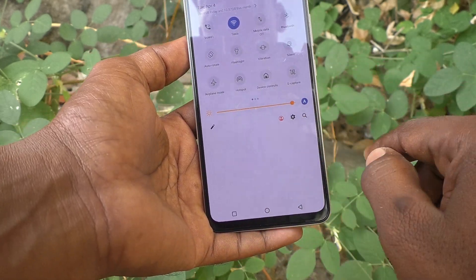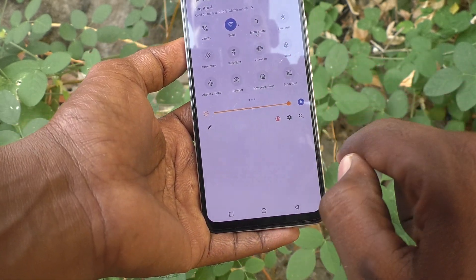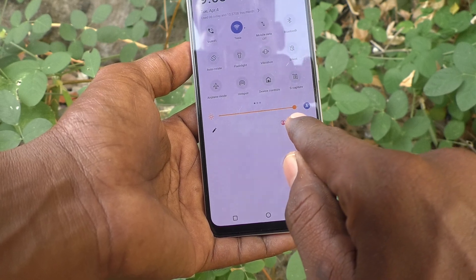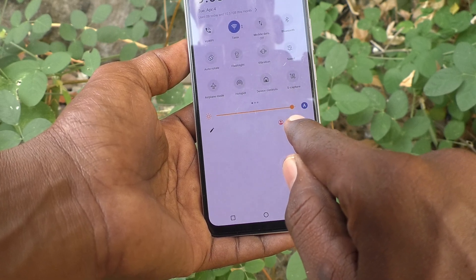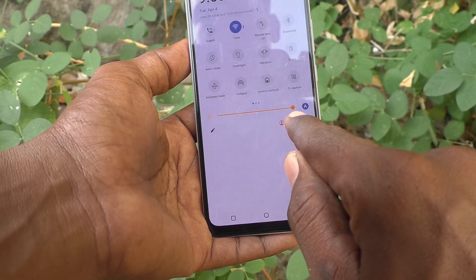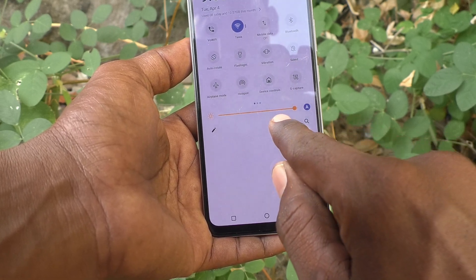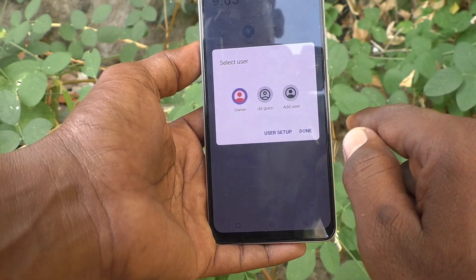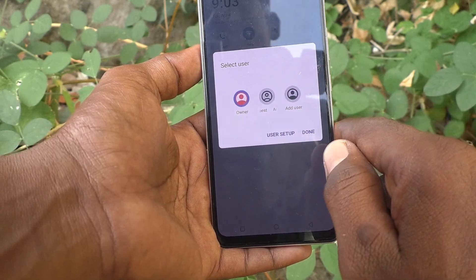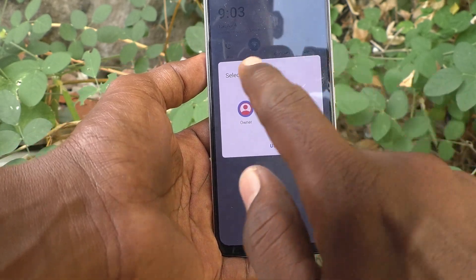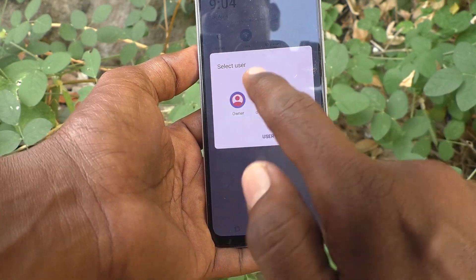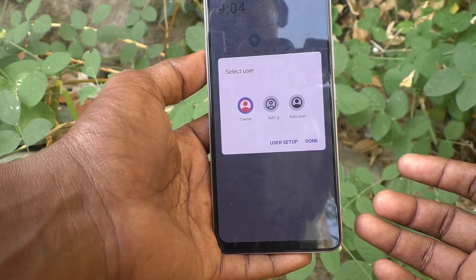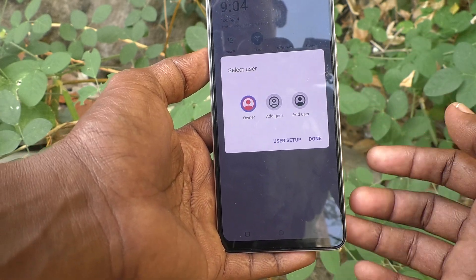First, go to the notification area and swipe down. Here you will find icons near to the settings. This icon here is the user icon — just click it and you will see the options.